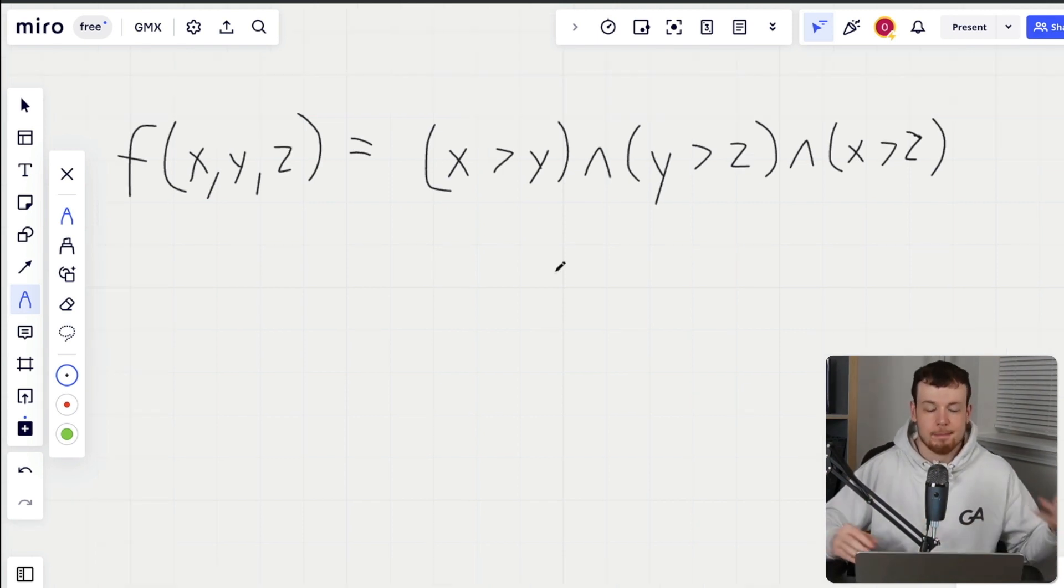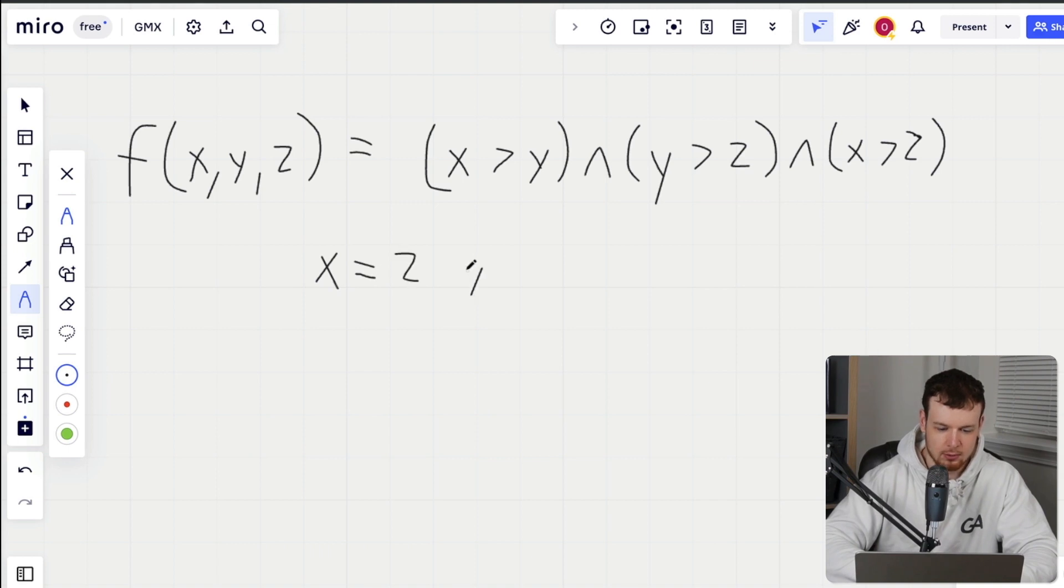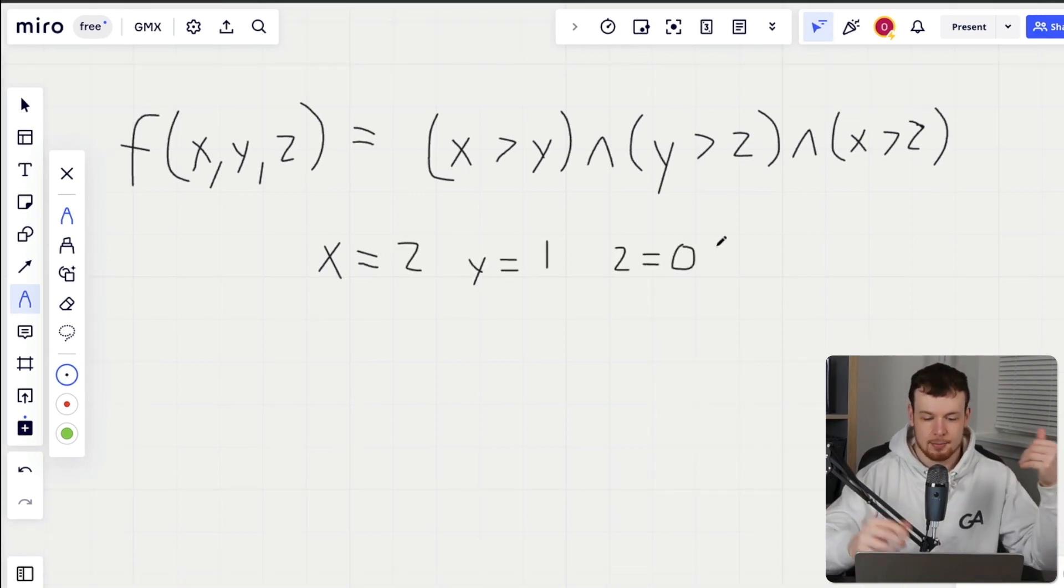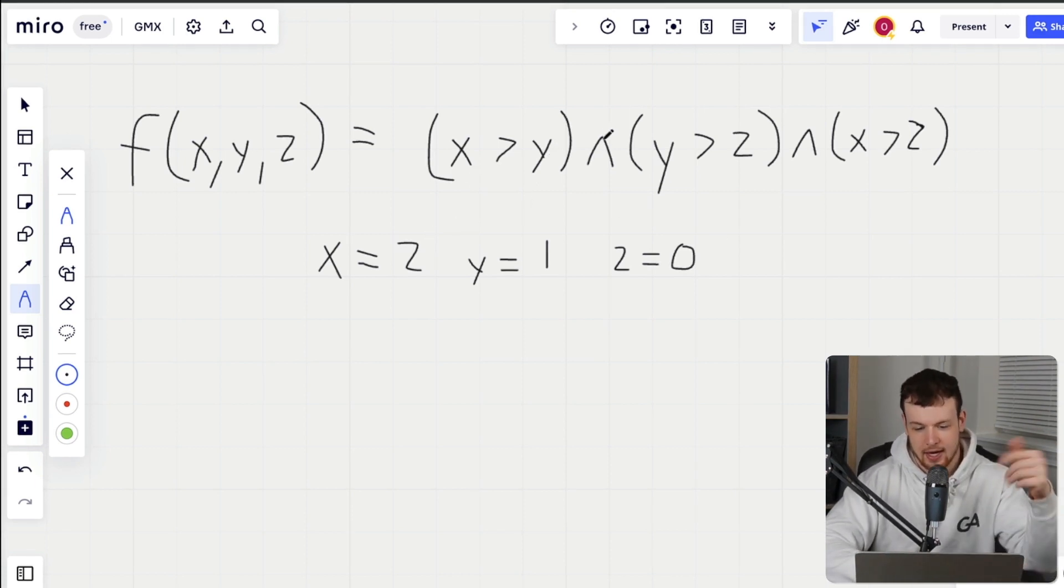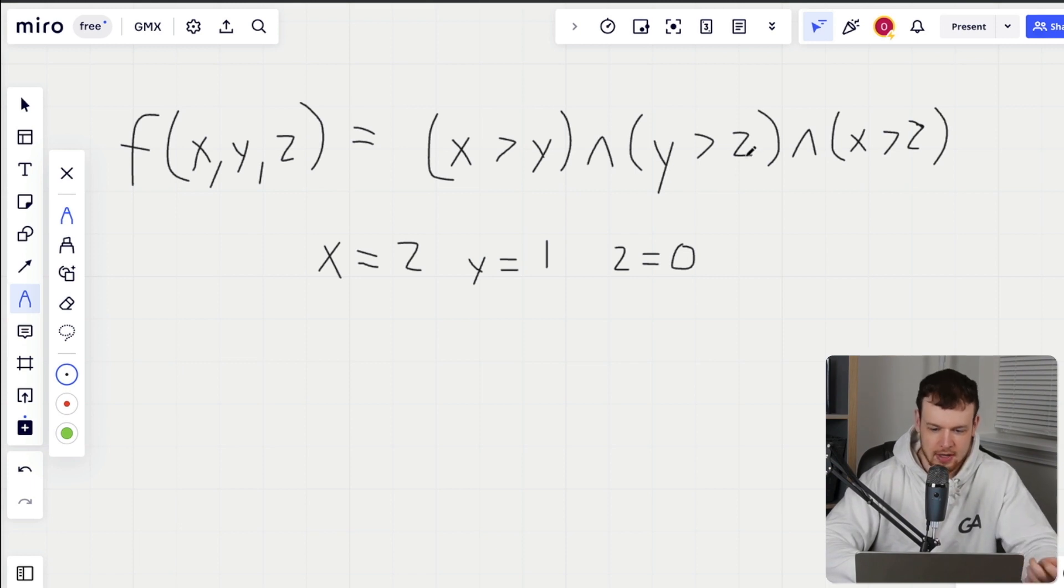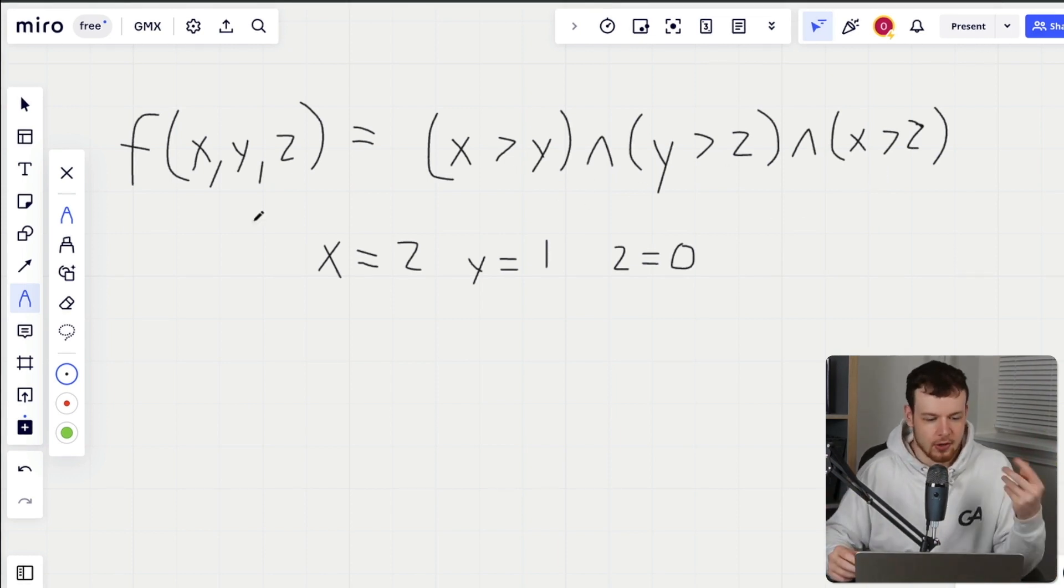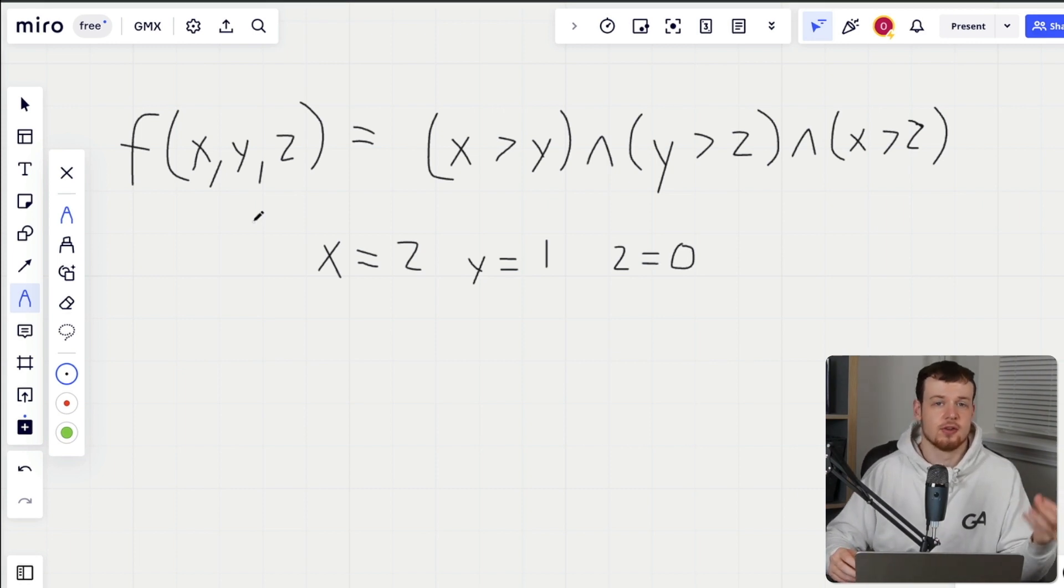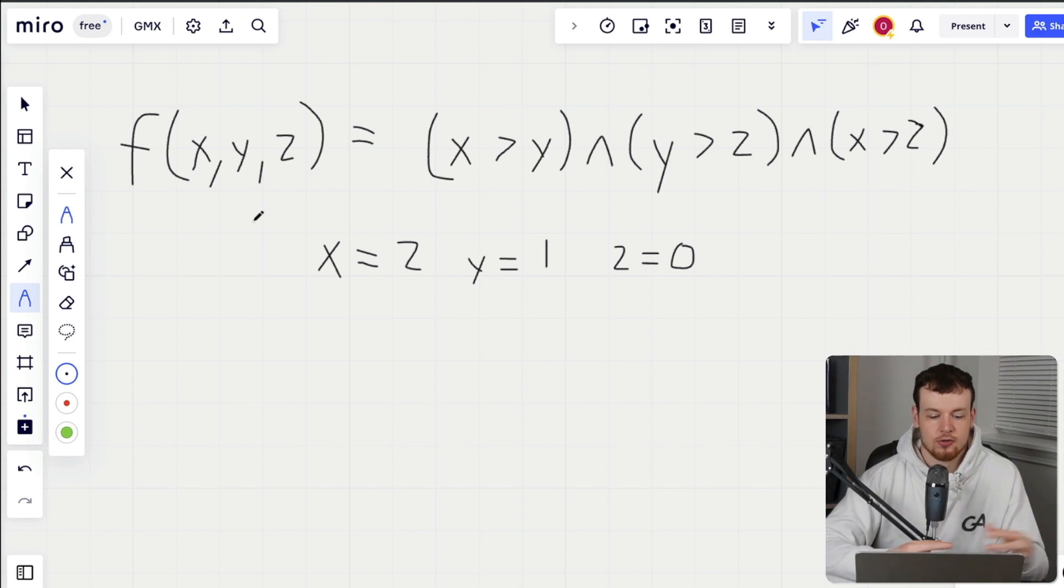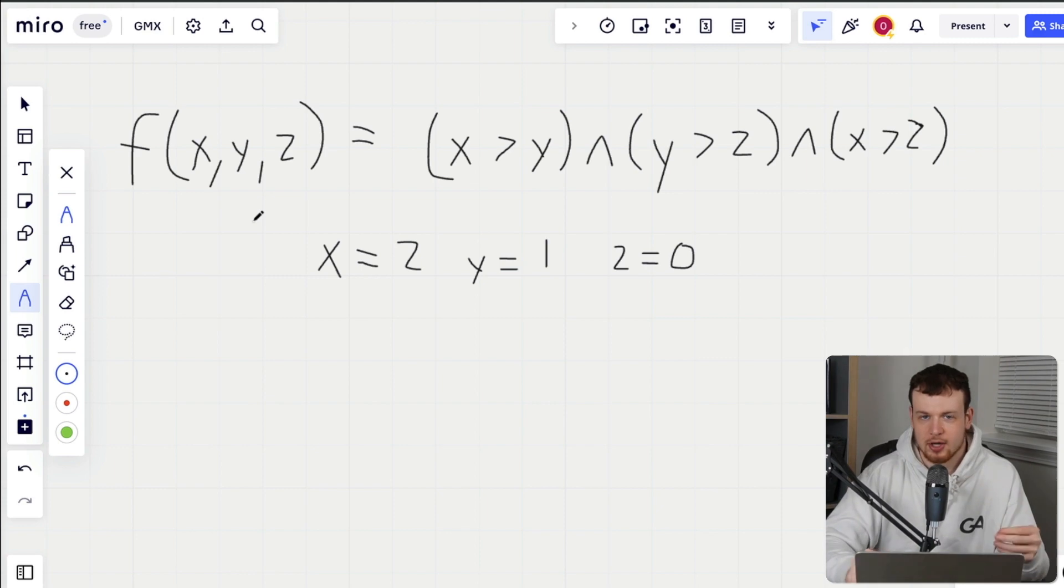So yeah, there are many solutions, one of which is x equals two, y equals one, and z equals zero. That is a possible solution here. If we have two greater than one, that's true, and that with one is greater than zero, that is true, and that together with two is greater than zero, this is also true. And so true and true and true. So this function of x, y and z is satisfiable, it can be satisfied with some combination of inputs, and we just need one particular combination of inputs to actually satisfy this equation.